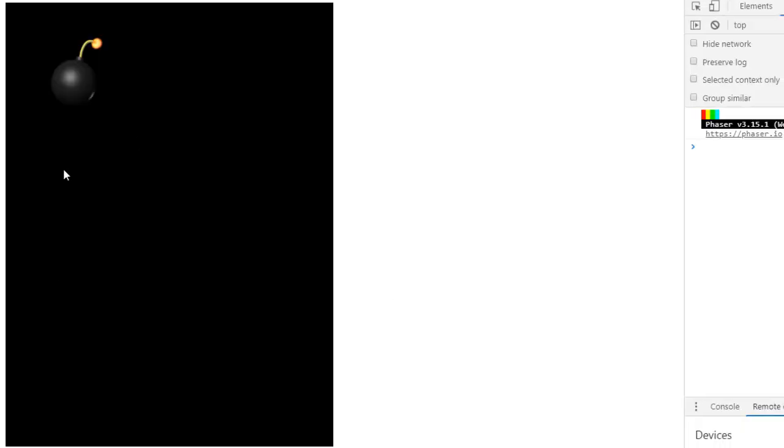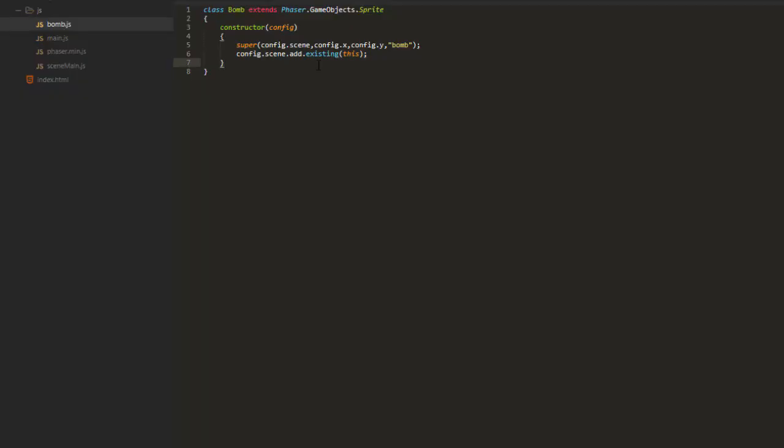So that does exactly the same thing. But then we can organize our code better by putting things that just deal with the BOM inside of here.